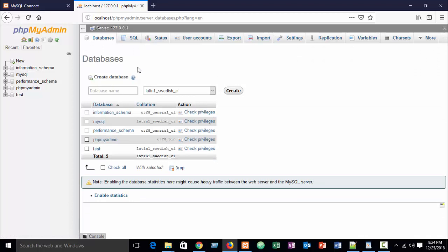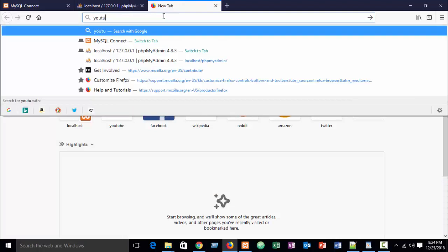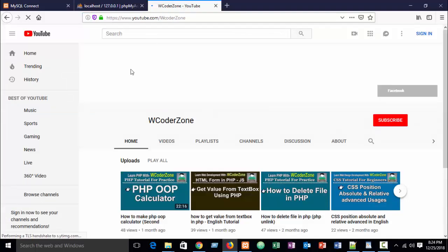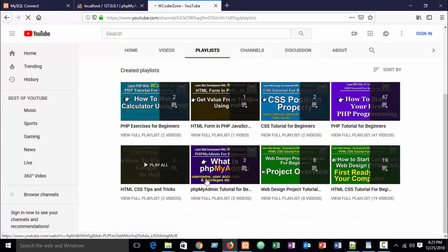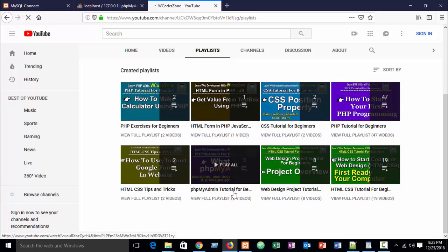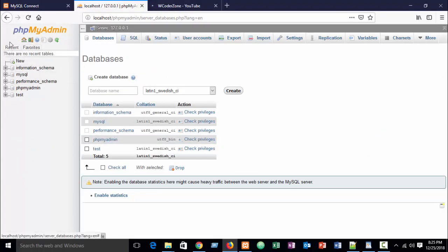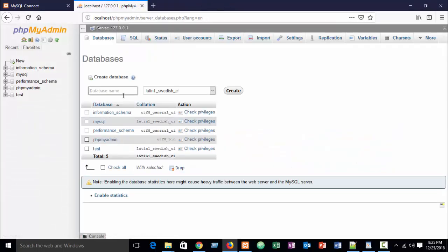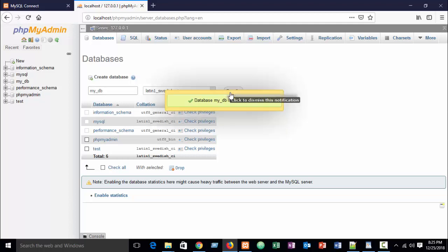Go to phpMyAdmin. If you don't know how to use phpMyAdmin, please check my previous tutorial on my channel at youtube.com/wocoder-zone. In the playlist you can find PHP phpMyAdmin tutorials — I have covered it fully for beginners in just 3 parts within half an hour. Now I am just creating a database — write your database name, for example I'll write 'mysql_db' or 'mydb', then click Create.